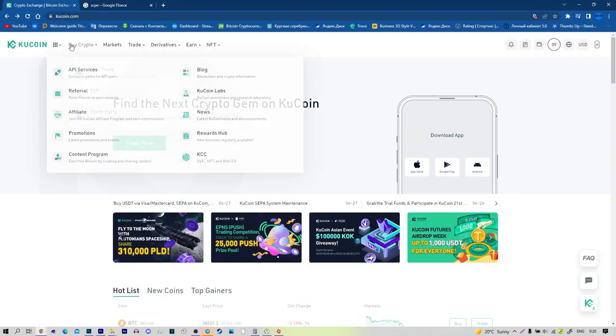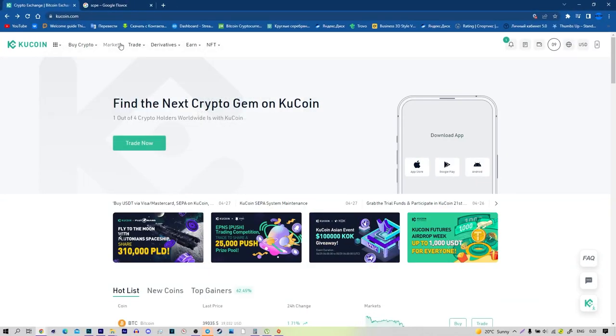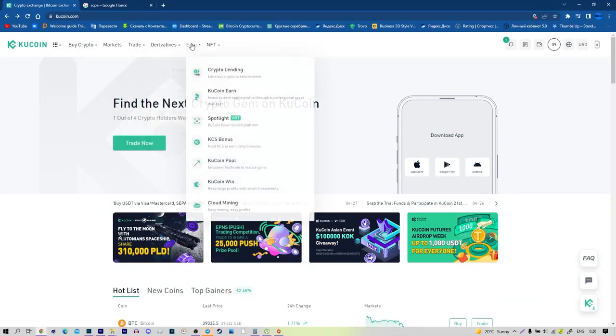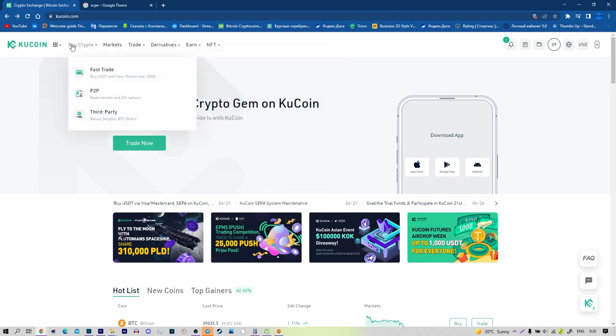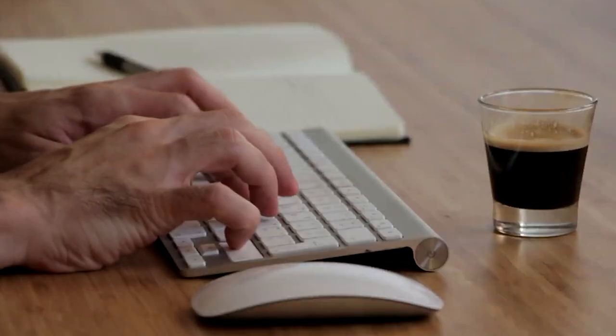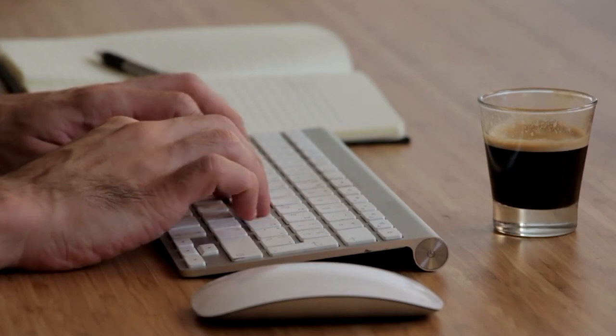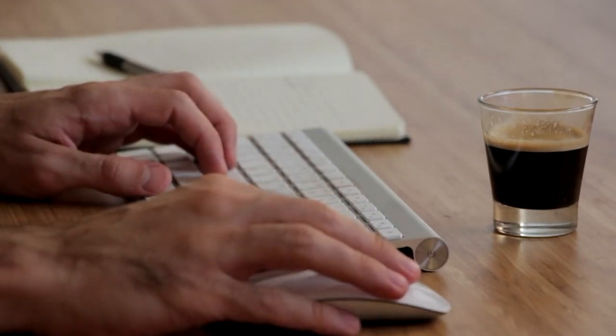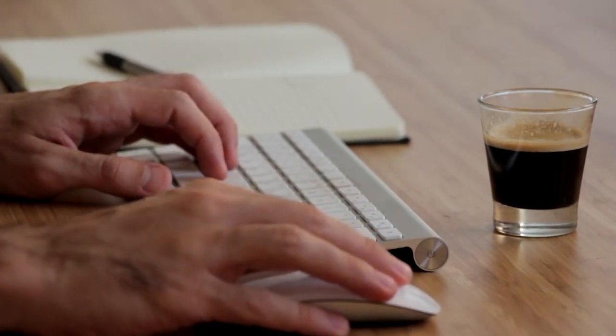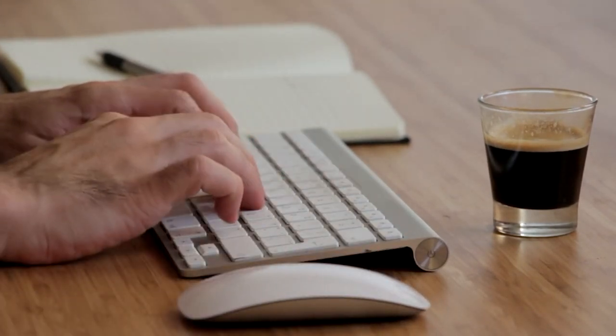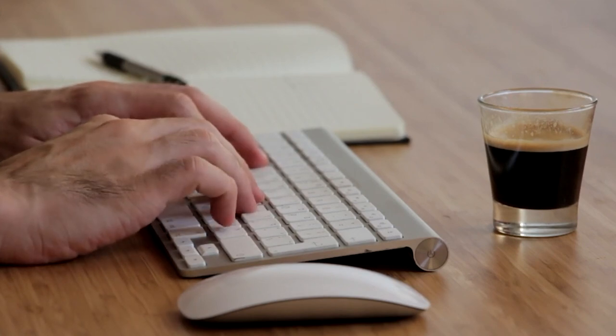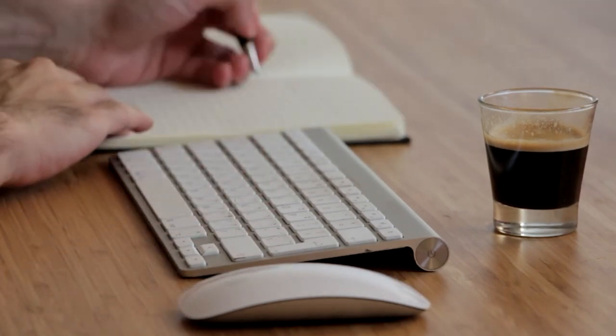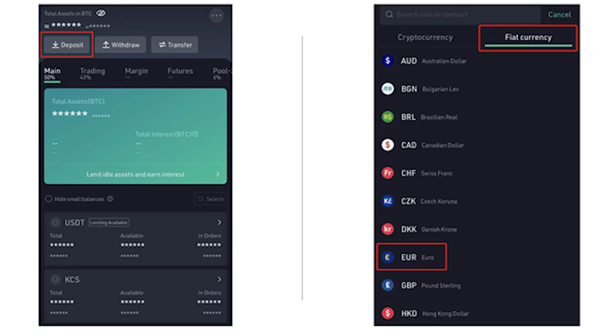Step 1: Download and register an account through the KuCoin app. Step 2: Pass KYC verification. Step 3: Go to Assets, Deposit, Fiat Currencies, and select EUR to deposit.